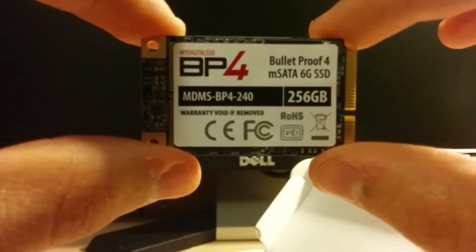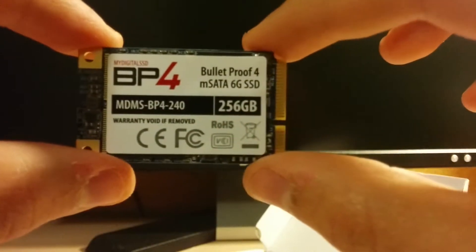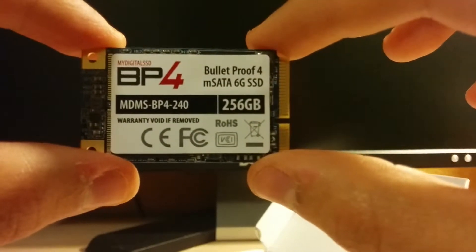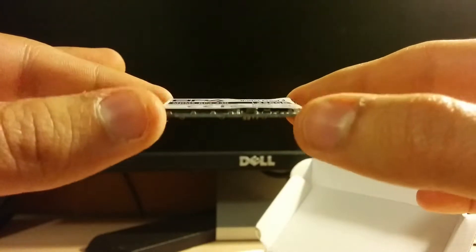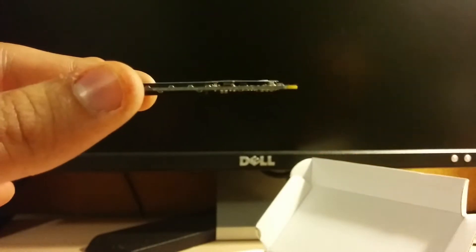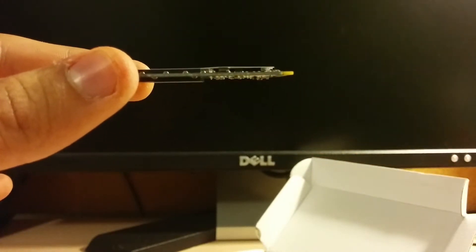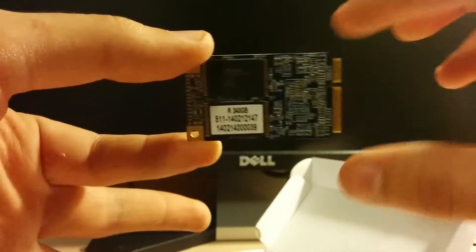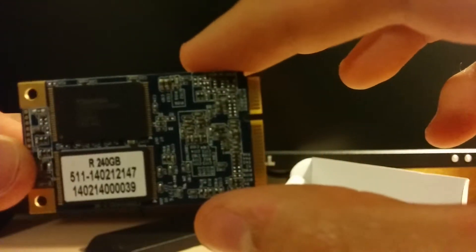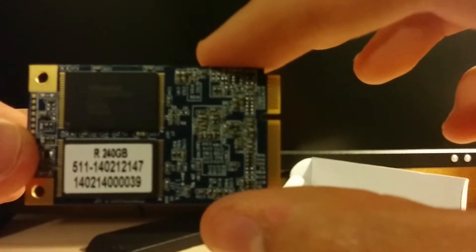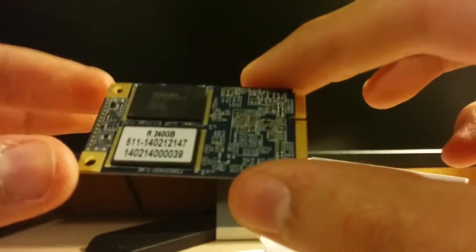It has a Phison PS3 1Q8 controller, 19nm Toshiba toggle NAND flash, high speed SATA 6 Gbps Gen 2, backward compatible with SATA 2.